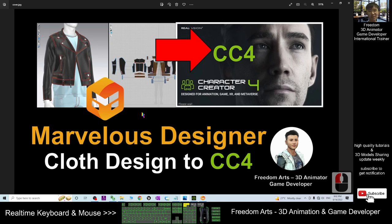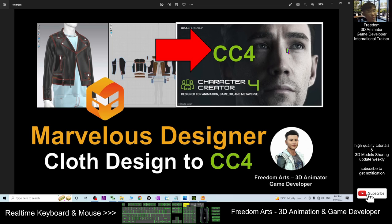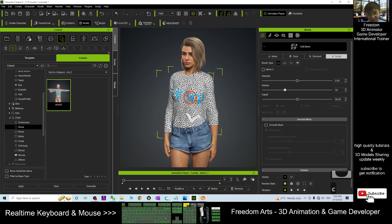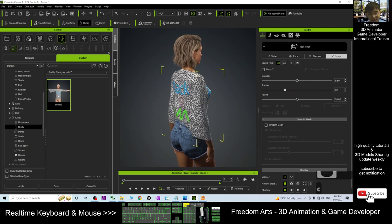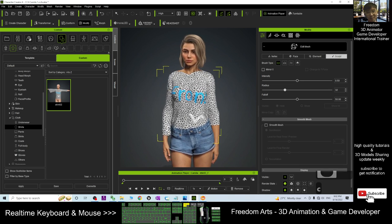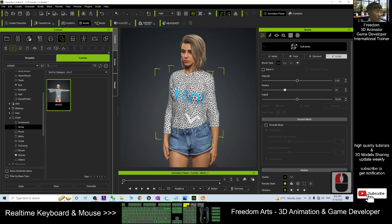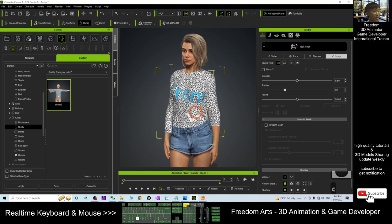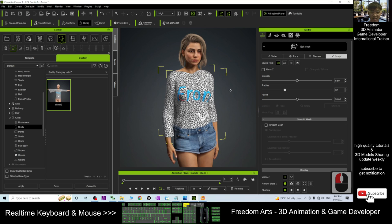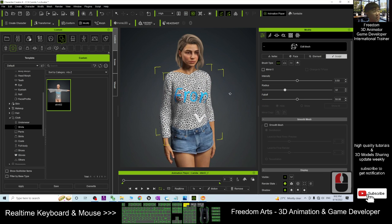That's all for today about how to use Marvelous Designer to design new clothes and become a new tailor — designing any clothes, pants, or CC clothes for your Character Creator 4. You make it by yourself and create your own CC cloth content. Thank you for watching. If you love my video tutorials and find them helpful for your 3D animations, 3D modeling, and game development, please subscribe to my YouTube channel and turn on the bell notification. See you in the next video — enjoy, happy animation and game developing!